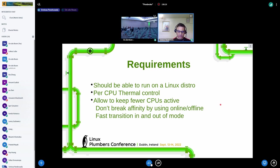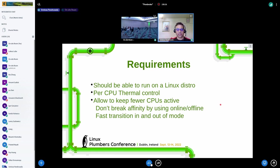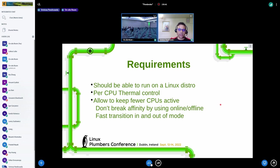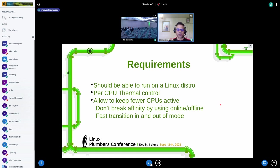My prime requirement is that it should run out of the box on a distro configuration without user intervention. It's not a vertical segment I'm primarily targeting, so users can customize but I don't expect them to do much.